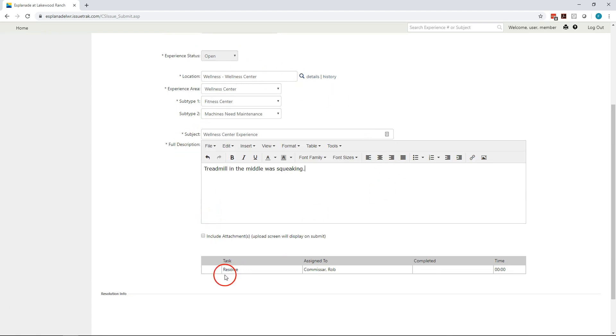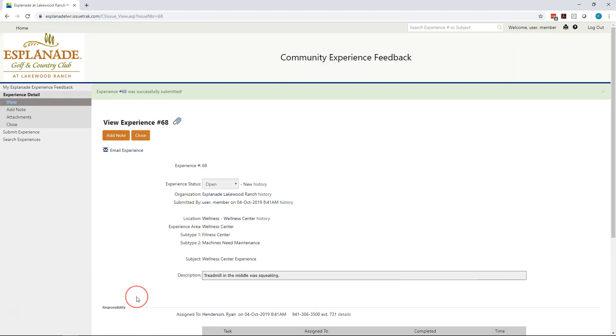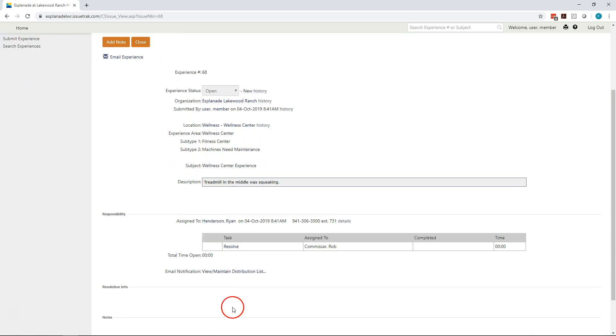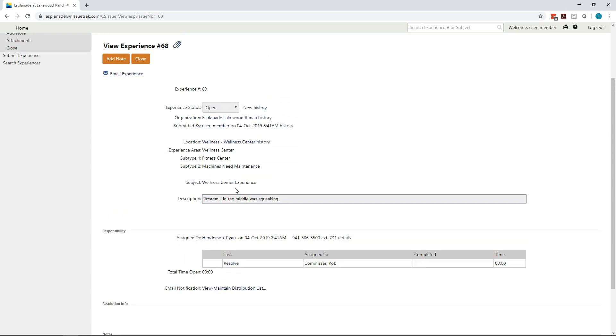Once I've entered the experience here, you'll see in this case, it's telling me that this is going to be assigned to Rob Commerce. He's in charge of the wellness center and the issues that come in from the wellness center. Once I've entered my subtype 2 and what my particular issue was, all I have to do is hit submit. And I'm all done. What's going to happen is on the screen, I will see a confirmation. I'm also going to see that while the issue was submitted to Rob, Ryan is going to be his backup on this as his manager. Both Rob and Ryan will be notified that this issue was submitted into the system.